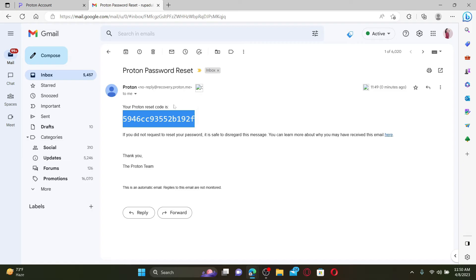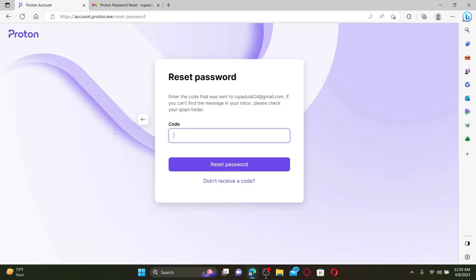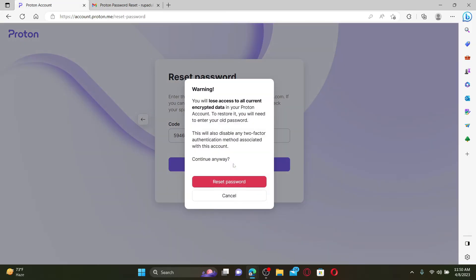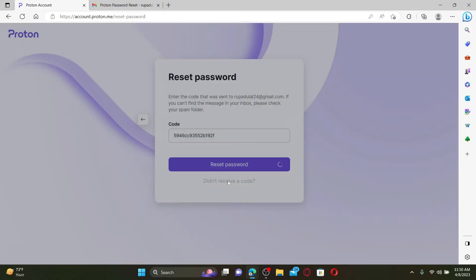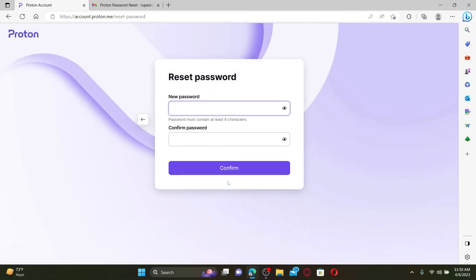If you choose to continue resetting your password, you'll lose access to all current encrypted data in your Proton account. In order to restore it, you need your old password. Doing this will also disable any two-factor authentication method that is associated with your account. If you are sure you'd like to continue, click on Reset Password and type in the new password you'd like to reset to in the text box.